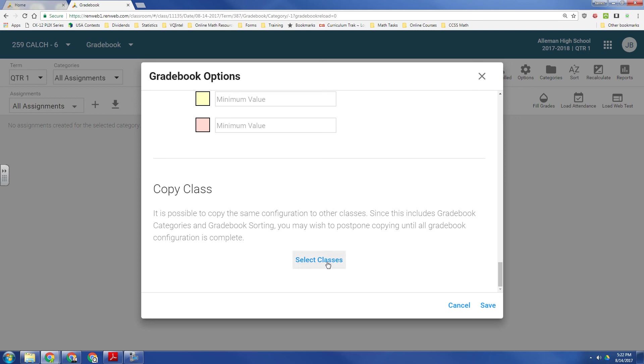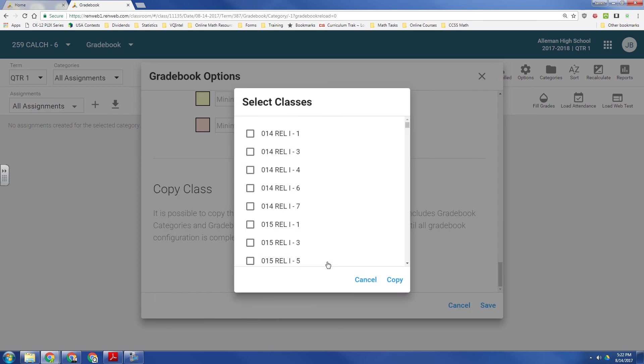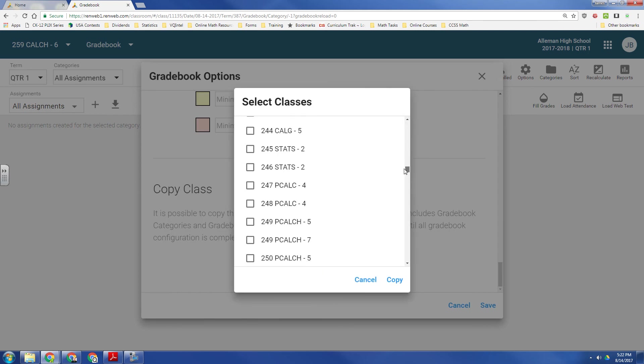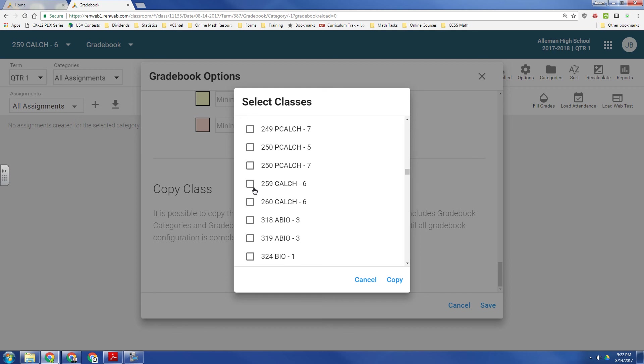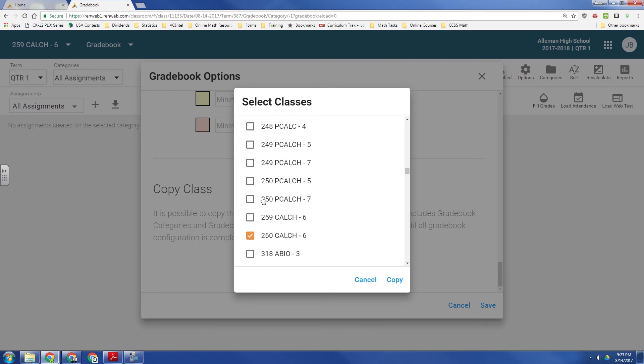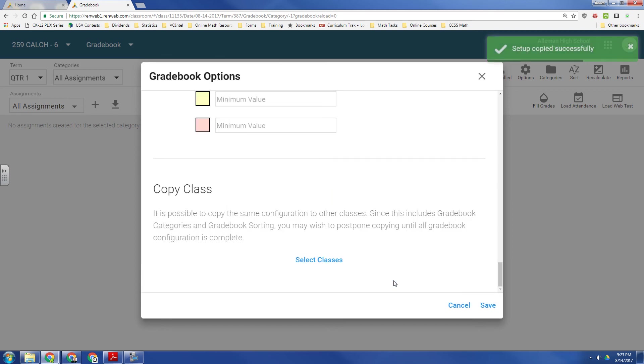So, I'm going to go to Select Classes. And I'm going to scroll down. Right now I'm in 259 calc age 6. That's first semester. But I also want to set it for second semester. And I also want to set it for my two pre-calc classes. And I have two sections each. Two sections in the first, and two sections in the second semester. So, by copying that, now that's set up for all of them.